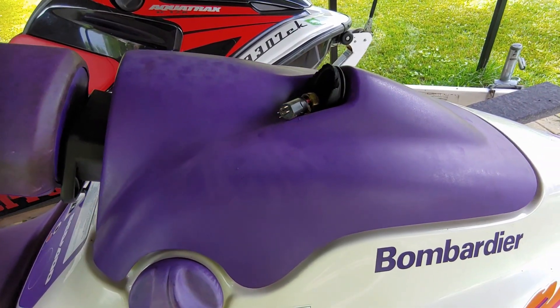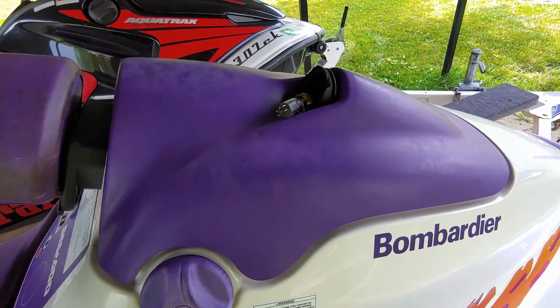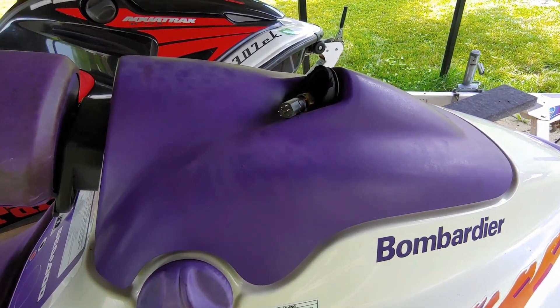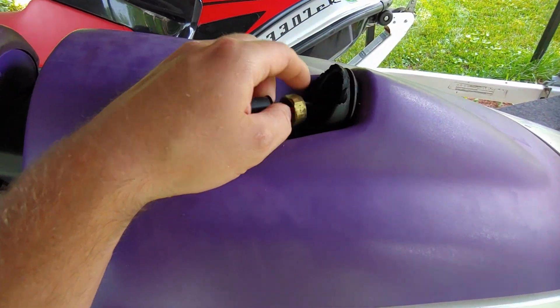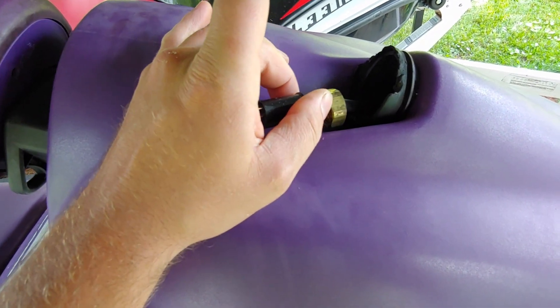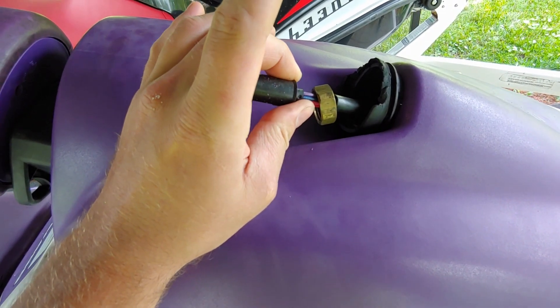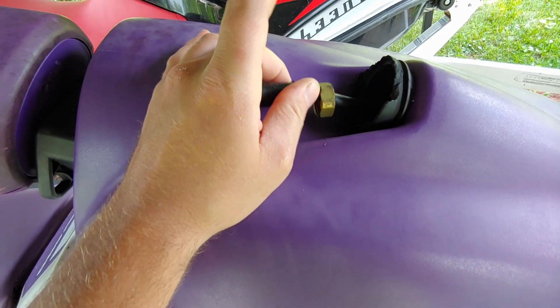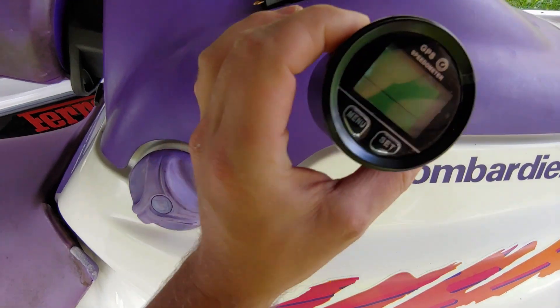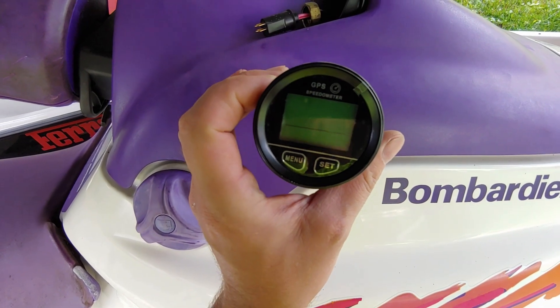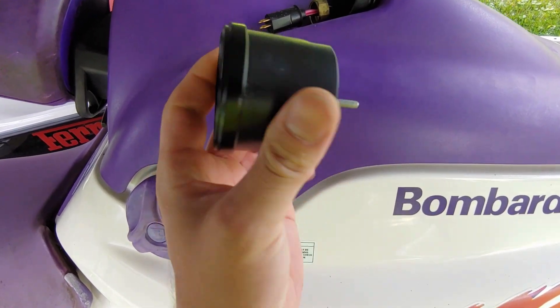All right guys, in this particular step we're going to remove the original gauge, which I've already pulled out, and interchange it with the digital GPS speedometer I was explaining to you. I'll leave links in the description, but this is it here, pretty straightforward.